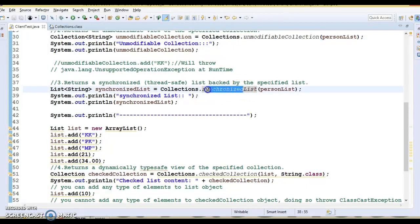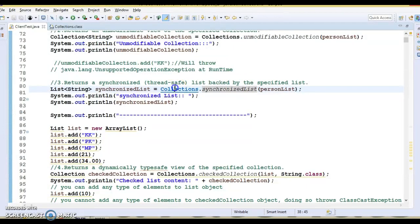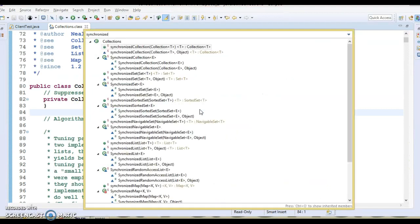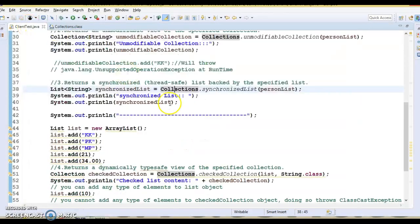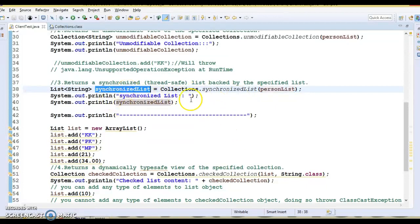In the Collections class you have many synchronized methods: synchronizedCollection, synchronizedSet, synchronizedSortedSet, synchronizedMap, and more. I've used synchronizedList here. You can pass any implementation of the List interface, and whatever collection is returned is synchronized by nature. All operations on that collection in a multi-threaded environment will be thread-safe.